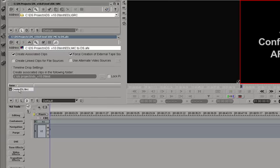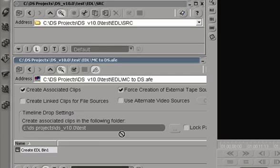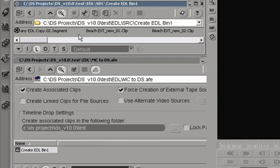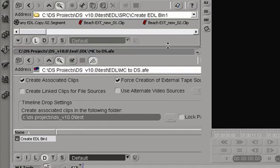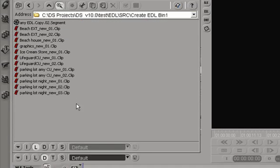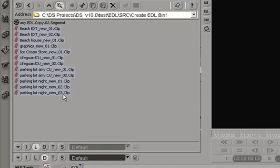Quickest, easiest way to conform in Avid DS using AFE is if we simply drag and drop it. Let's see what we got in here. We have the master clips, all red because there's no media digitized yet, and a sequence.